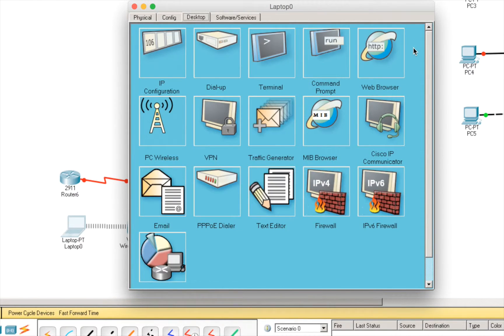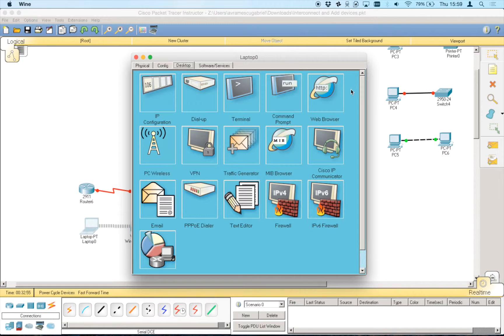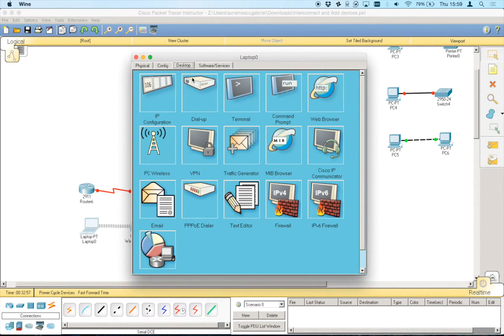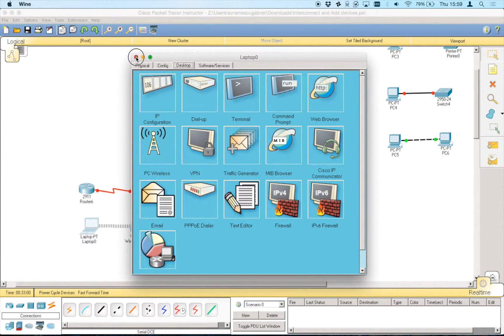So, this is how you connect a wireless device to an access point. And, how to configure an access point.